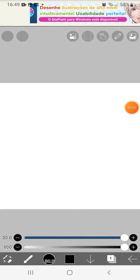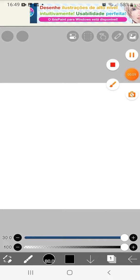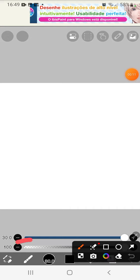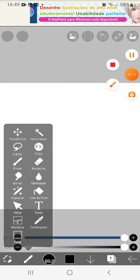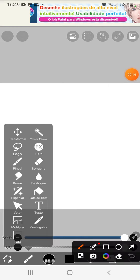Hi guys! Today I'm gonna show you how to make zoom in ibis Paint. First, all you need to do is click on this, then you click on this — it's special.